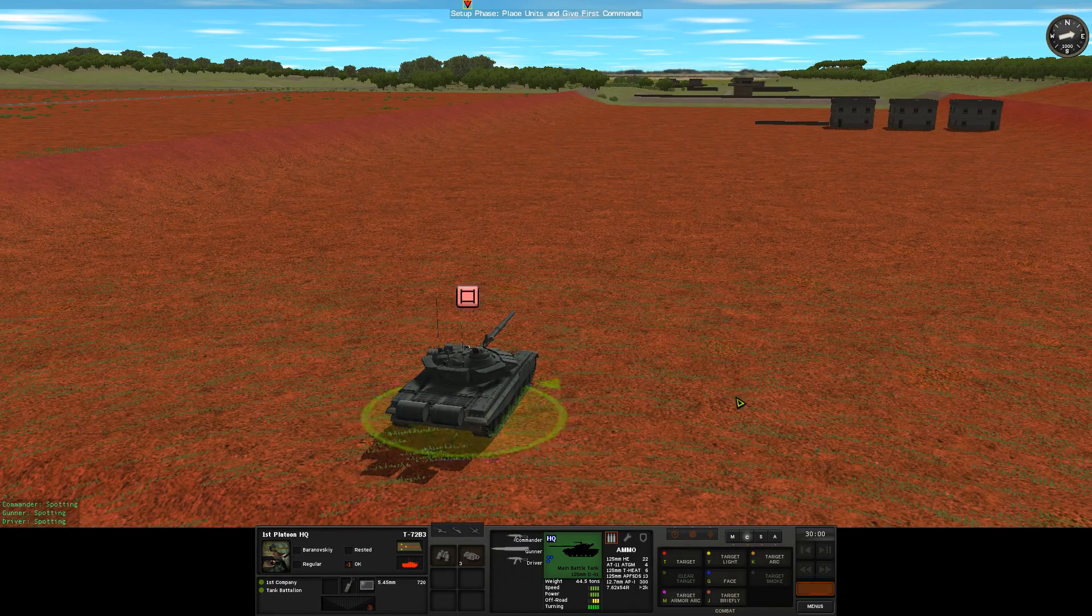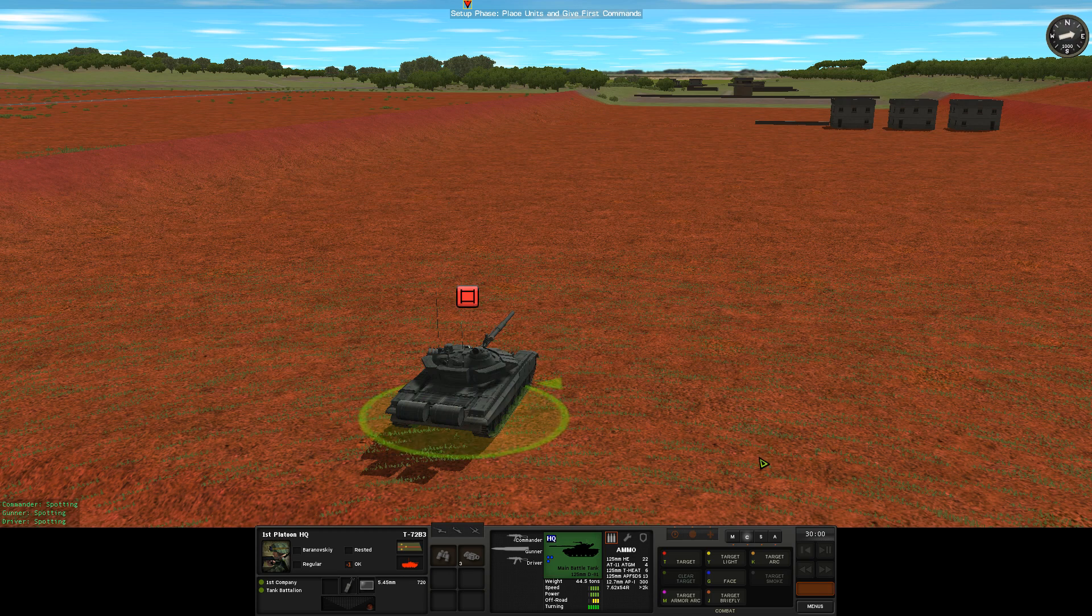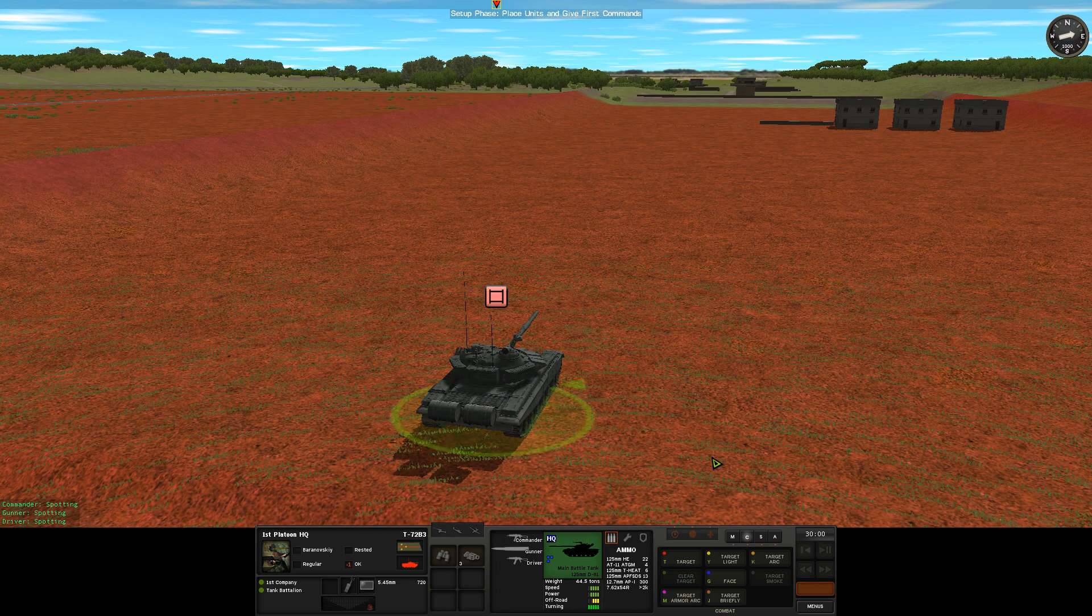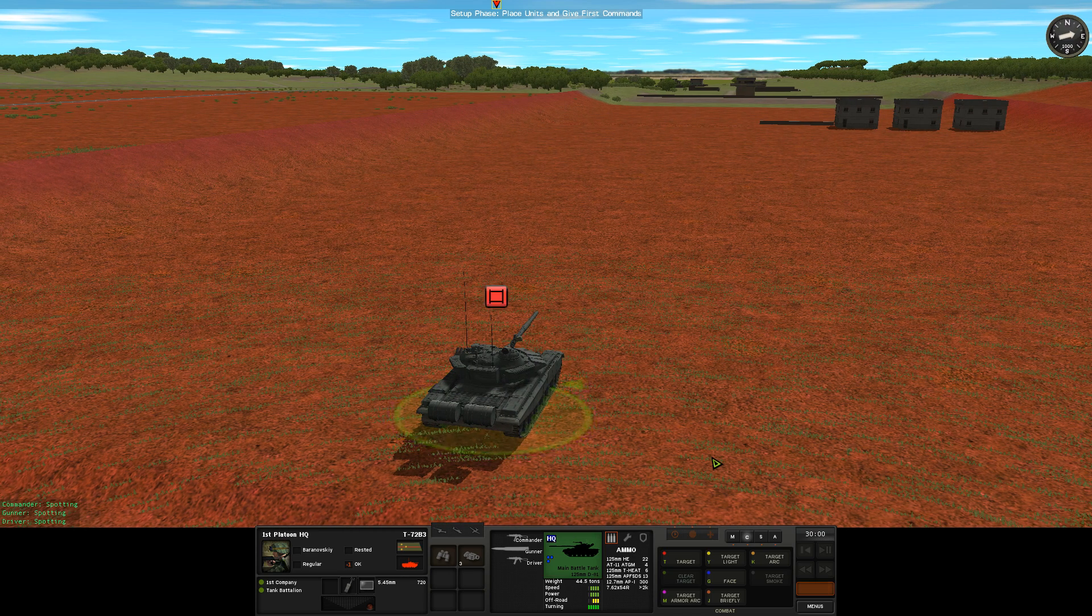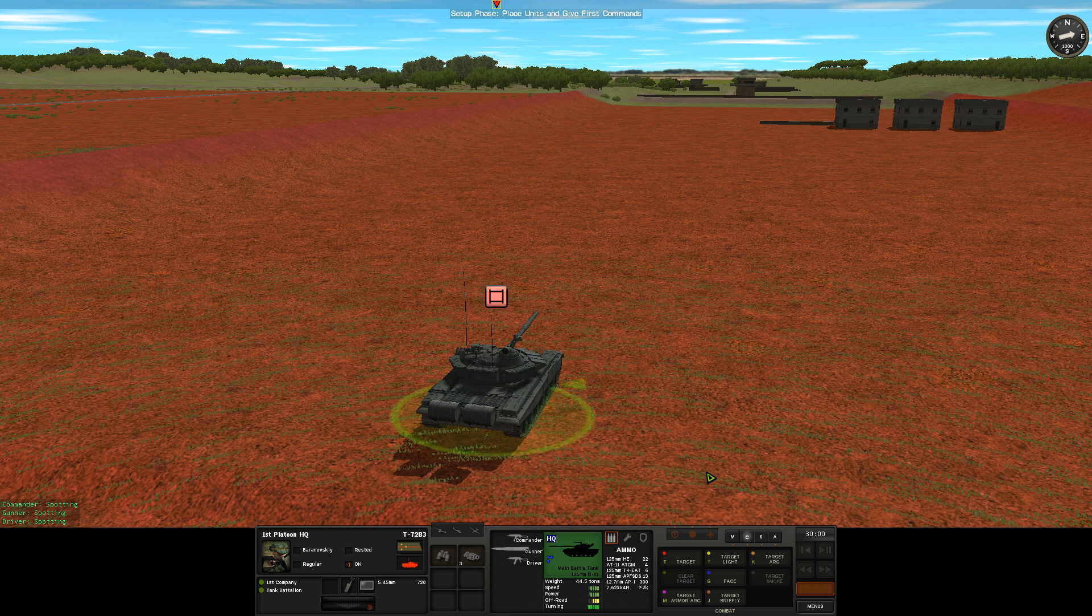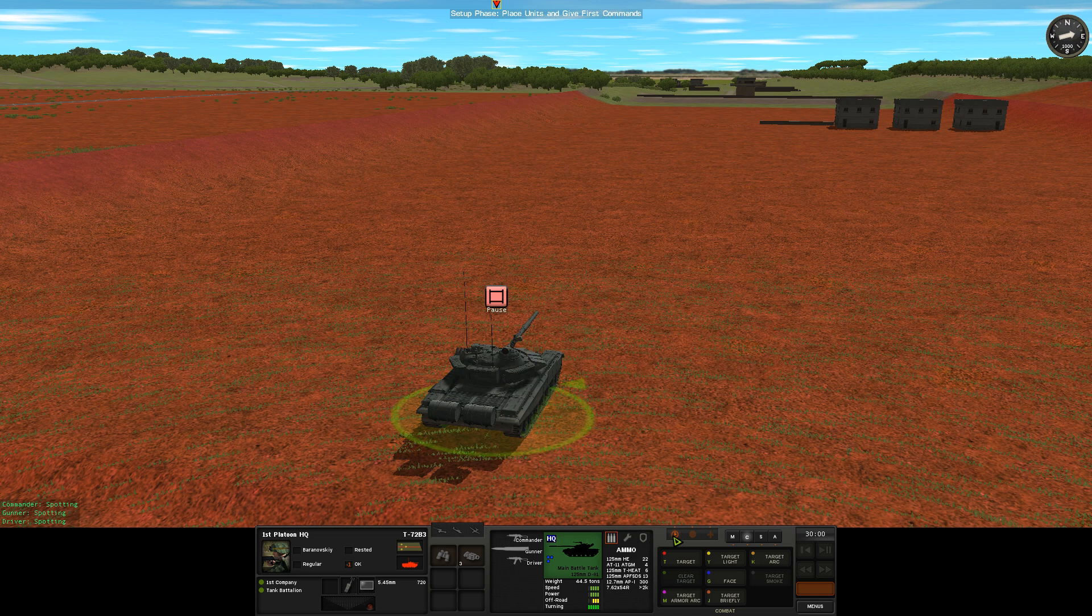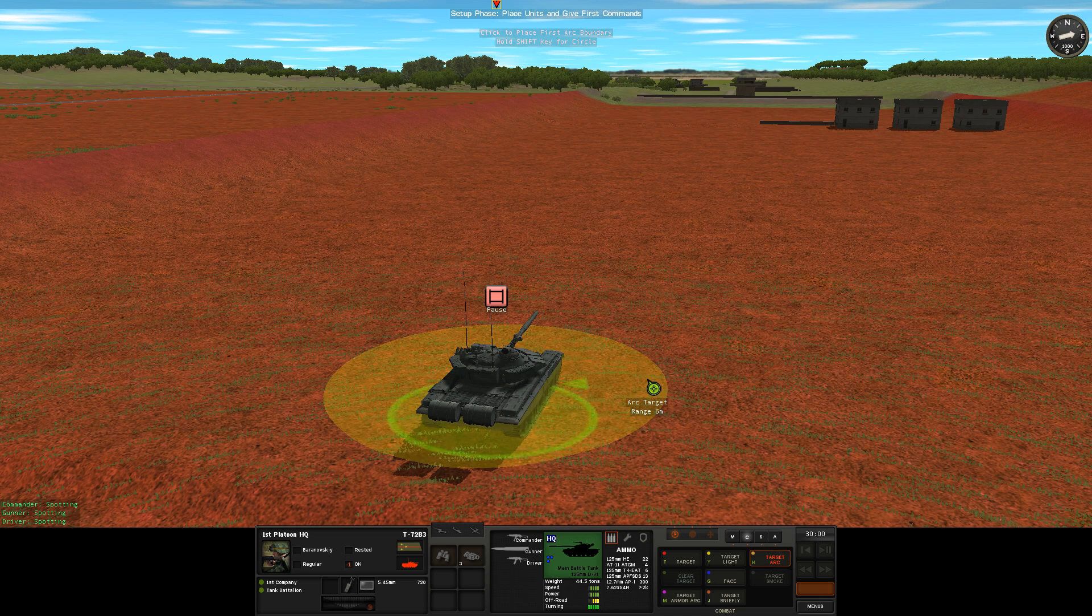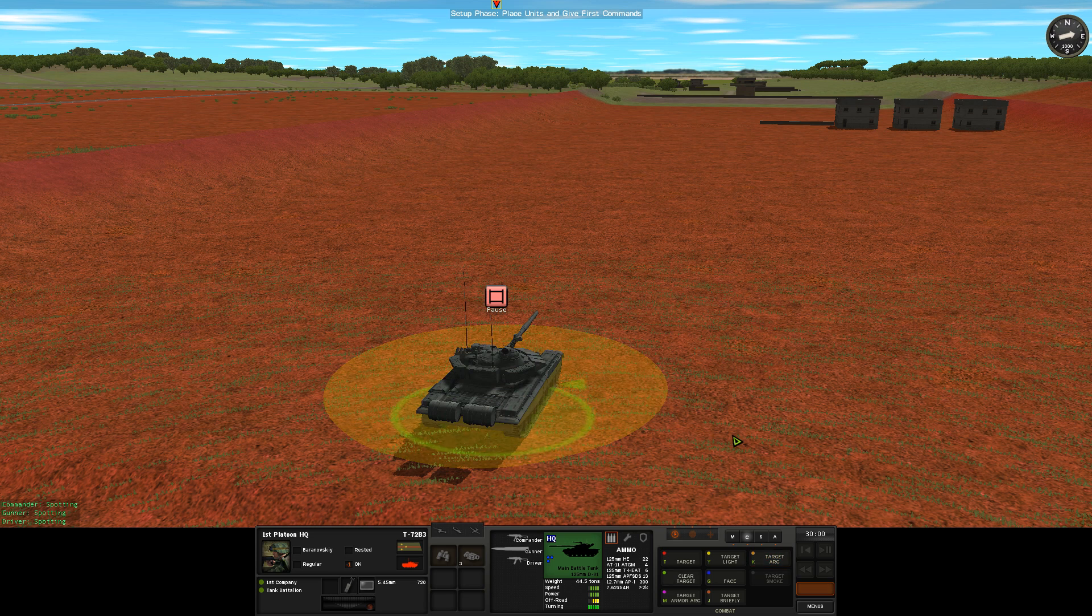Once we've got it in the right place, let's say about 300 meters out with the frontal armor facing the NLAW team, we need to give it a pause order and a short target arc. The pause order will stop it from moving and the short target arc will stop it from engaging the NLAW team.